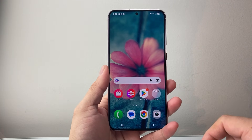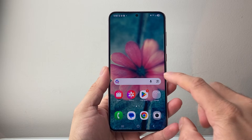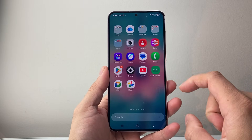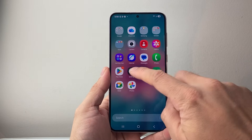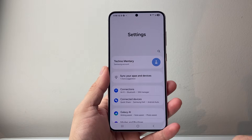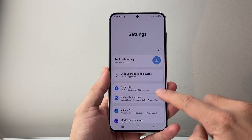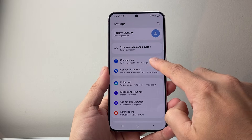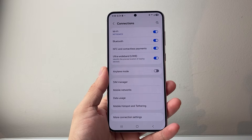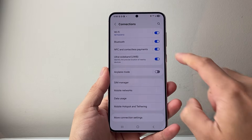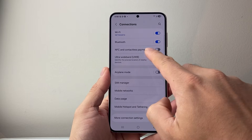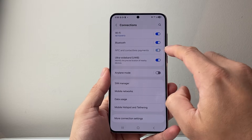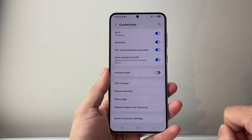There are a couple different ways to do this depending on the model of the Android phone you have. First, you're going to start by going into your Settings. From Settings, you're going to look for Connections, and in Connections you're going to see a setting for NFC and cardless payment. Make sure this setting is turned on.